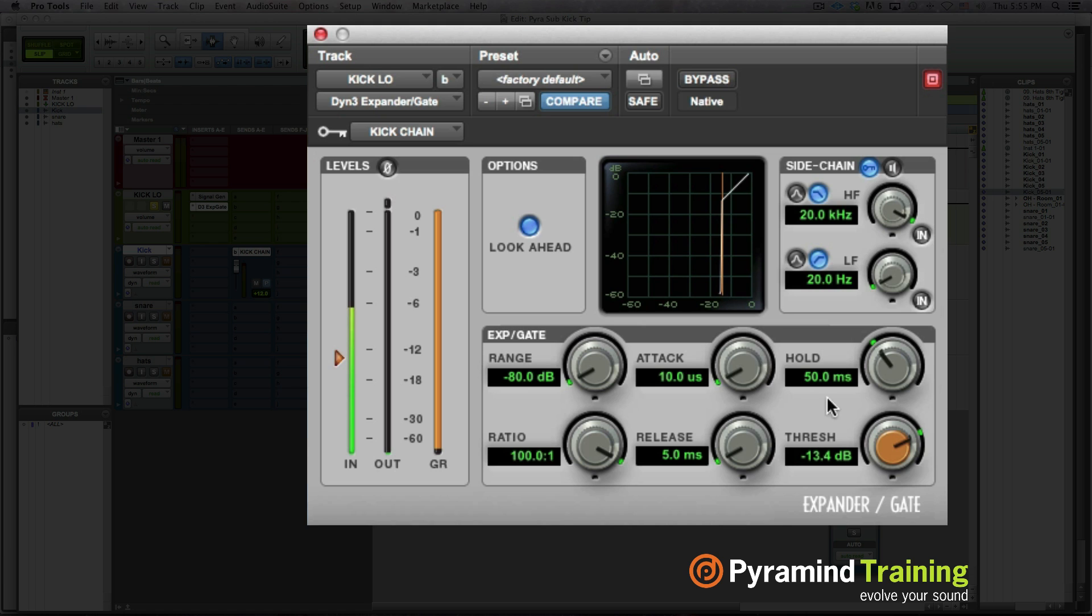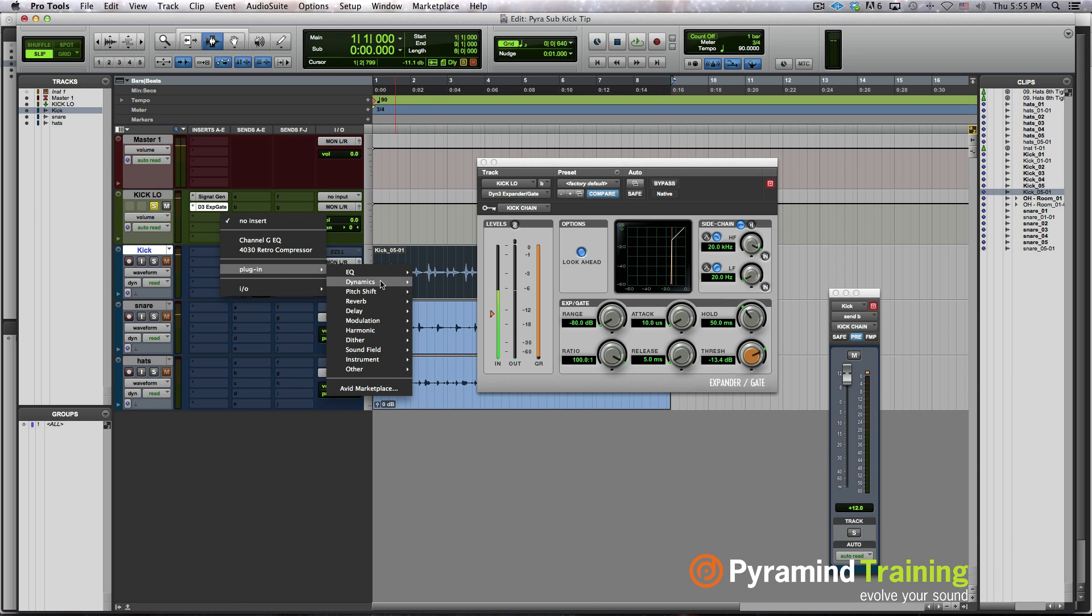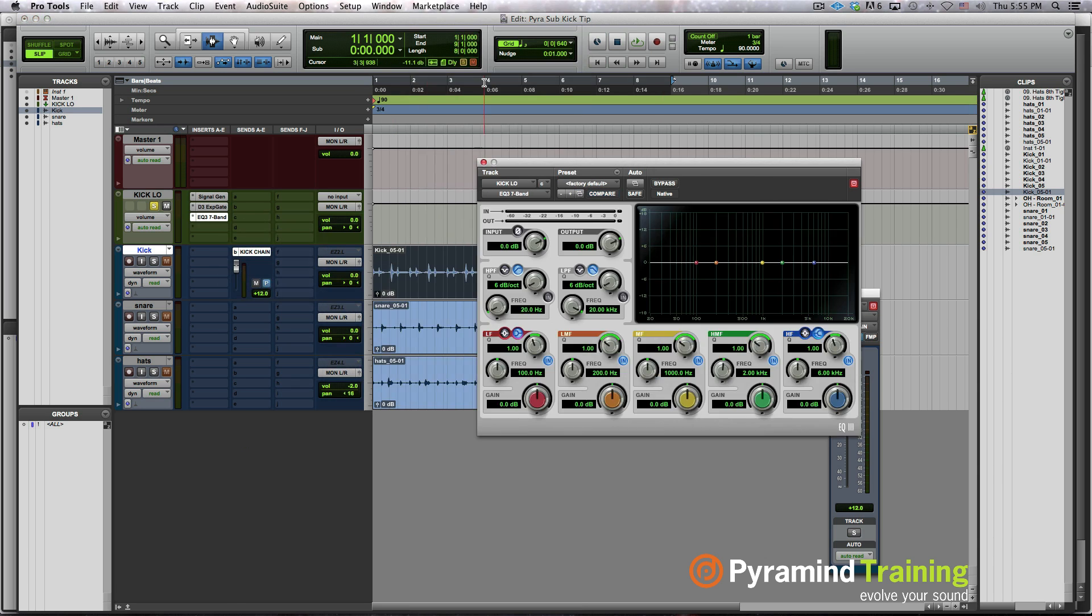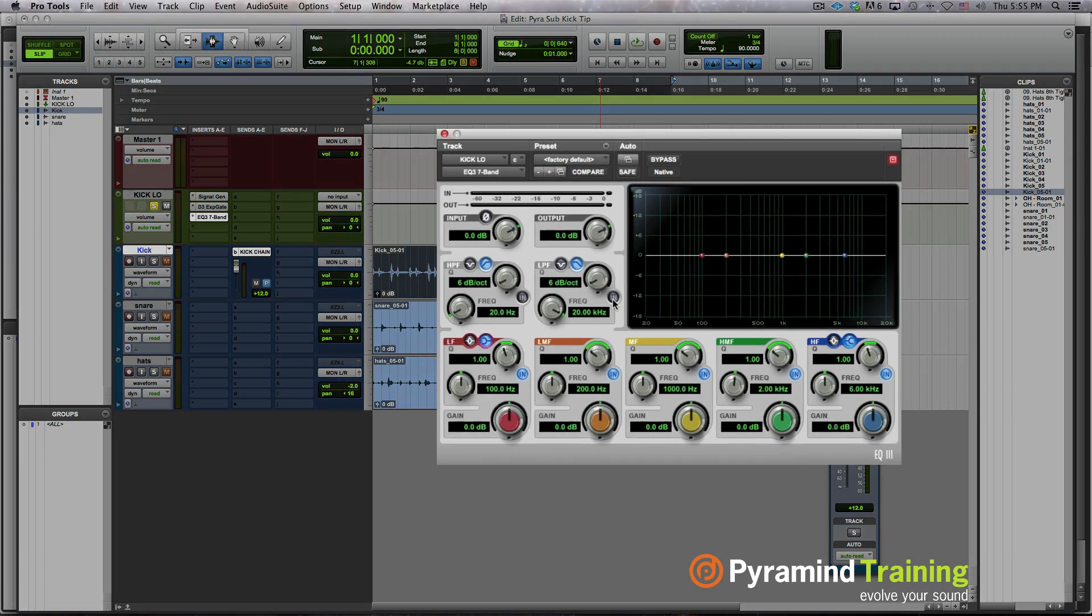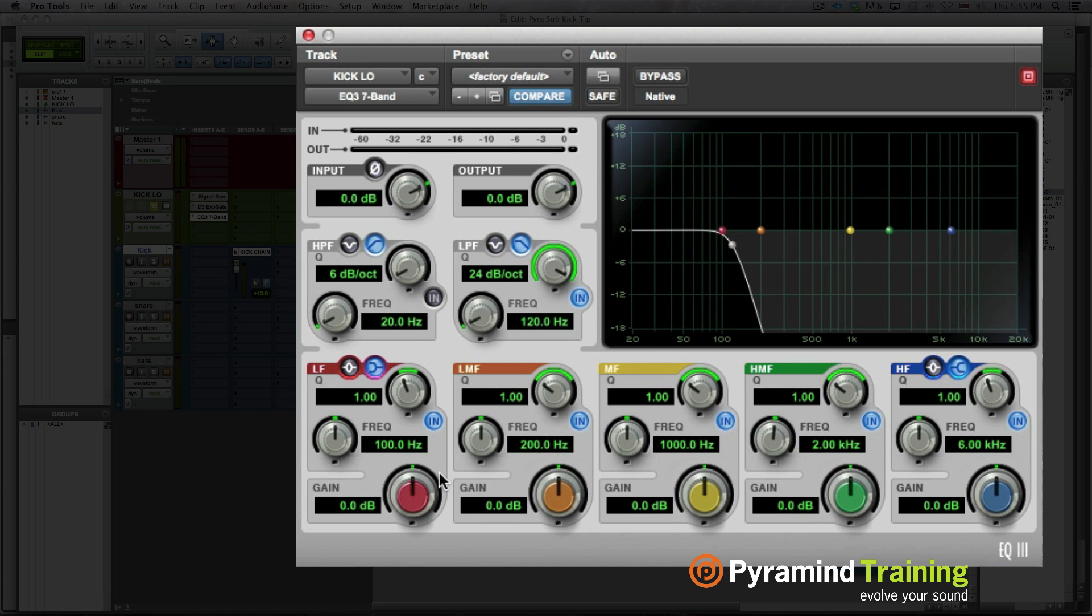So that's okay. Now a lot of times I want the attack and release to actually be pretty fast, but then it gives us a snap. To solve that, we can put an EQ after our gate, turn on the low pass, roll this down. Now we have a really clean sub.